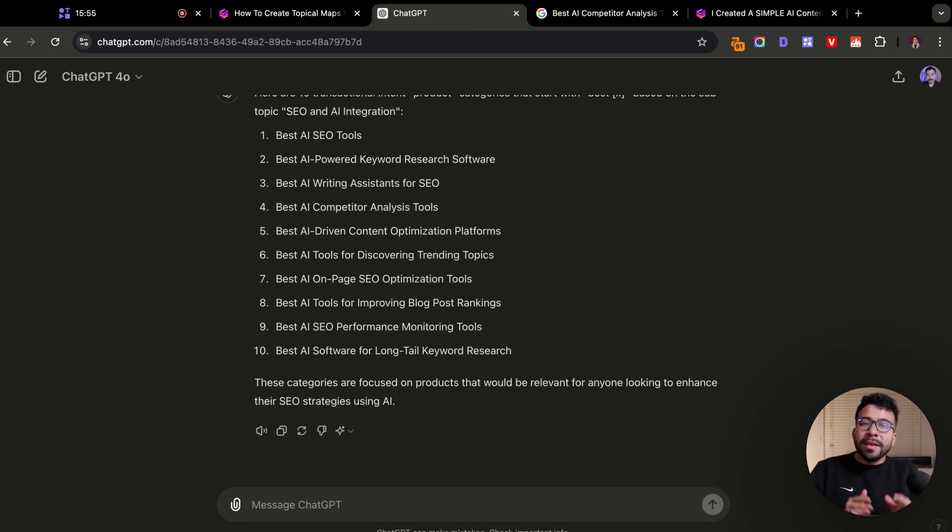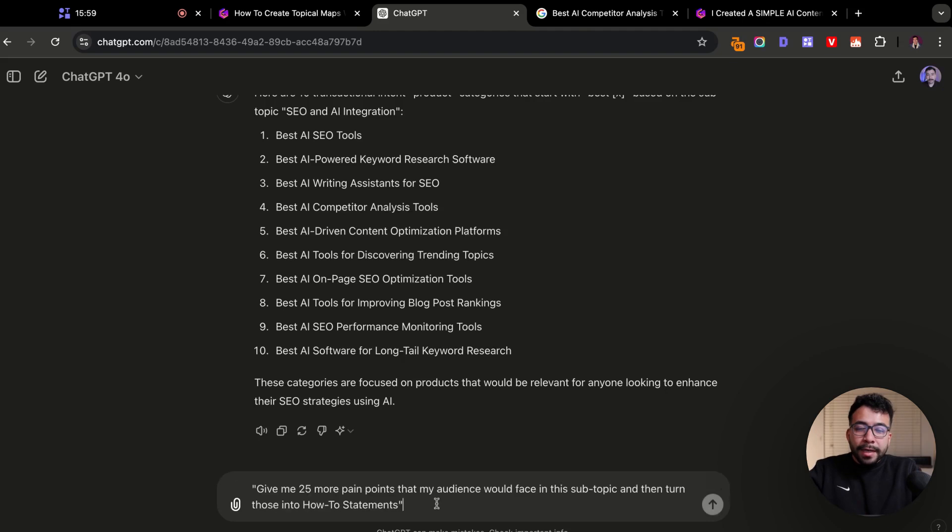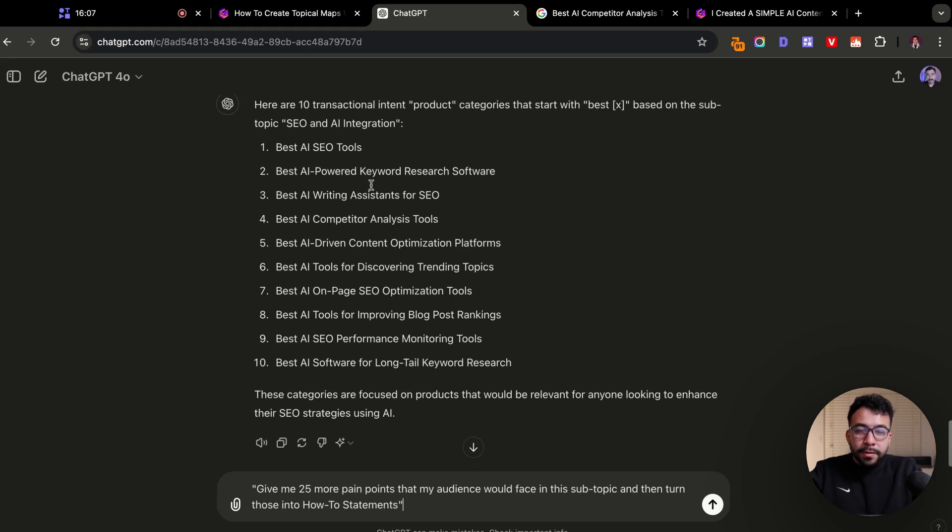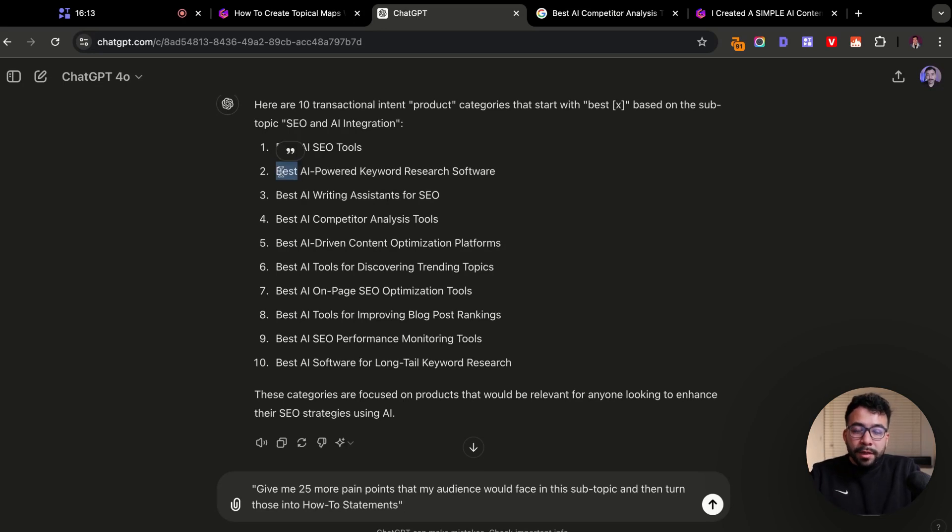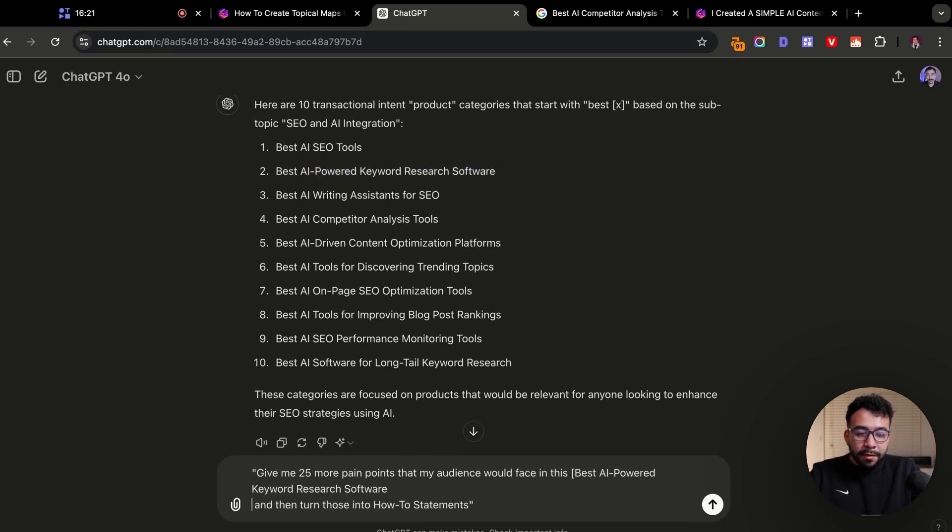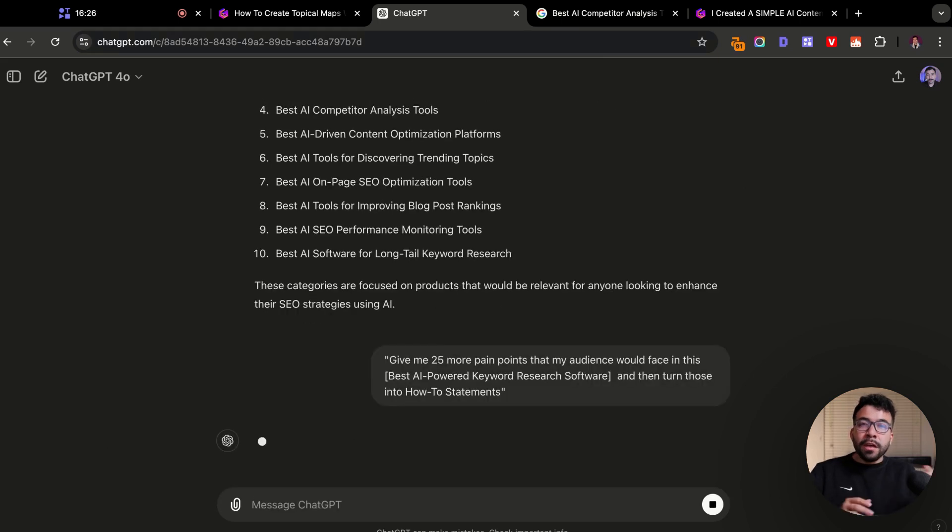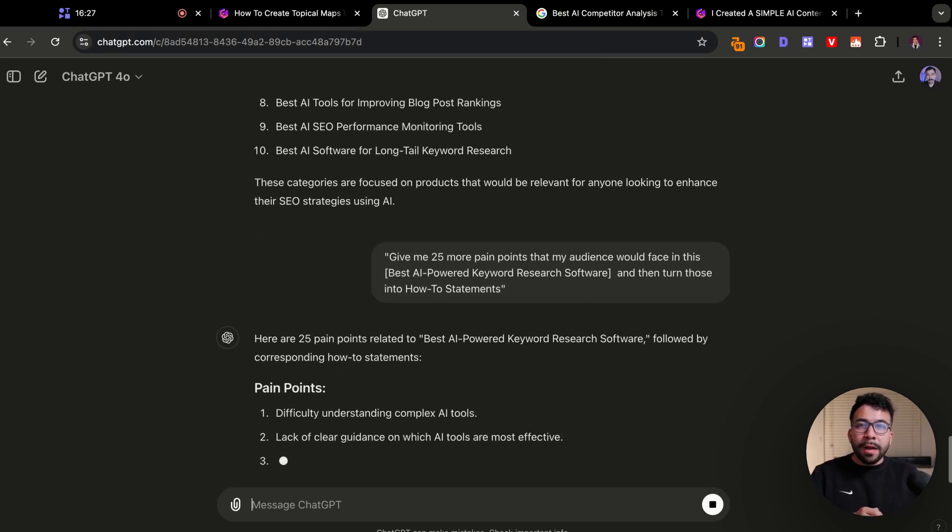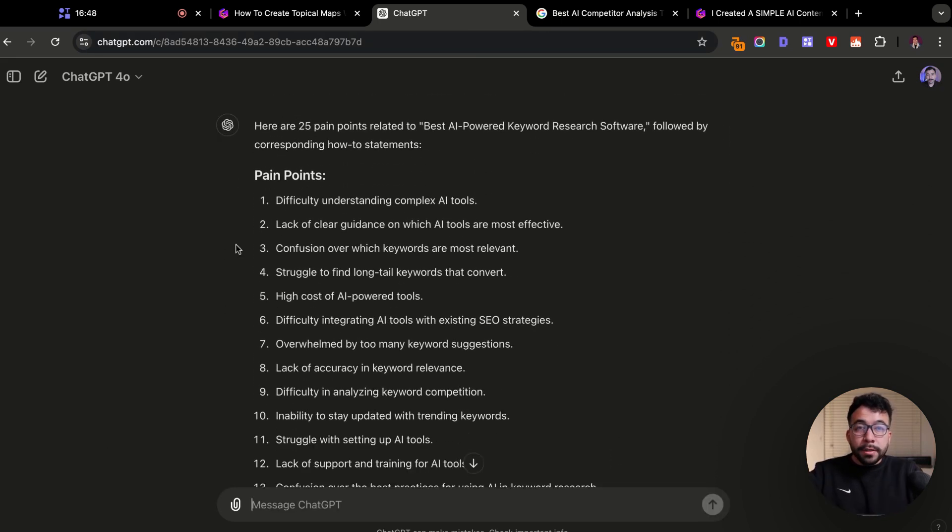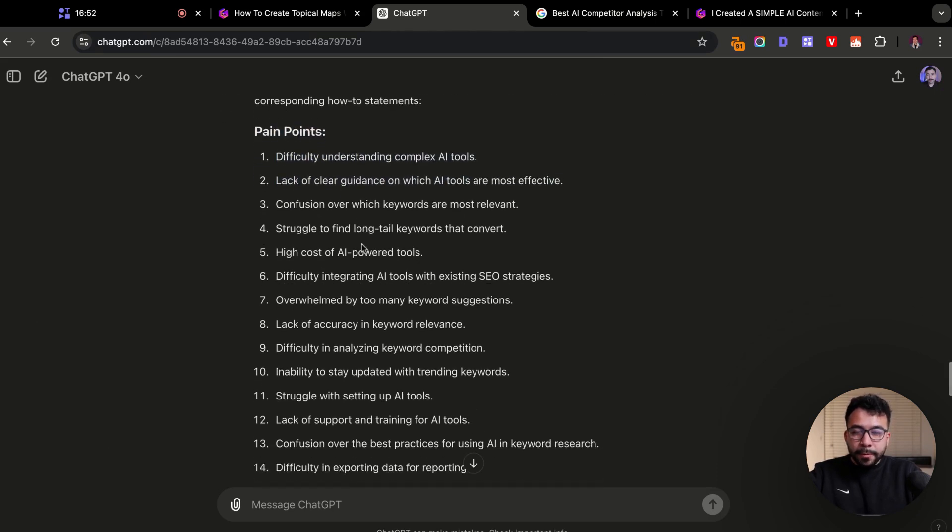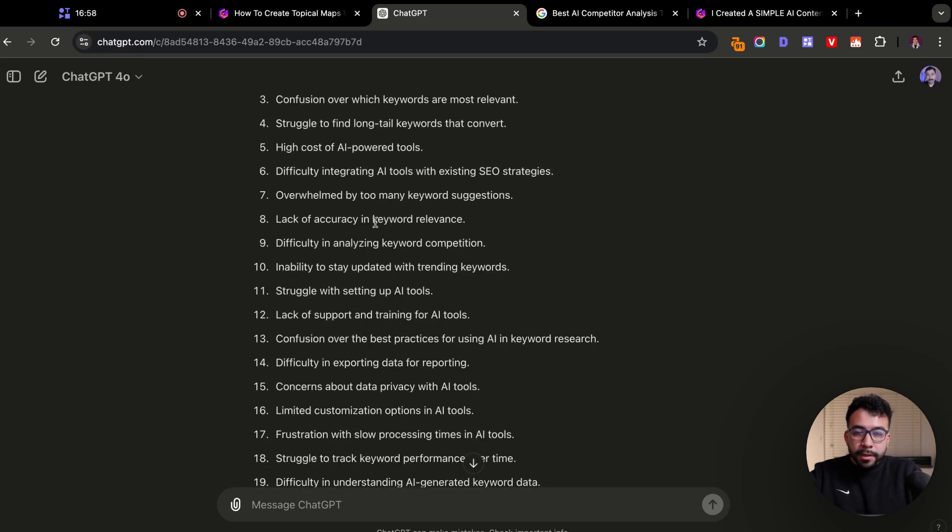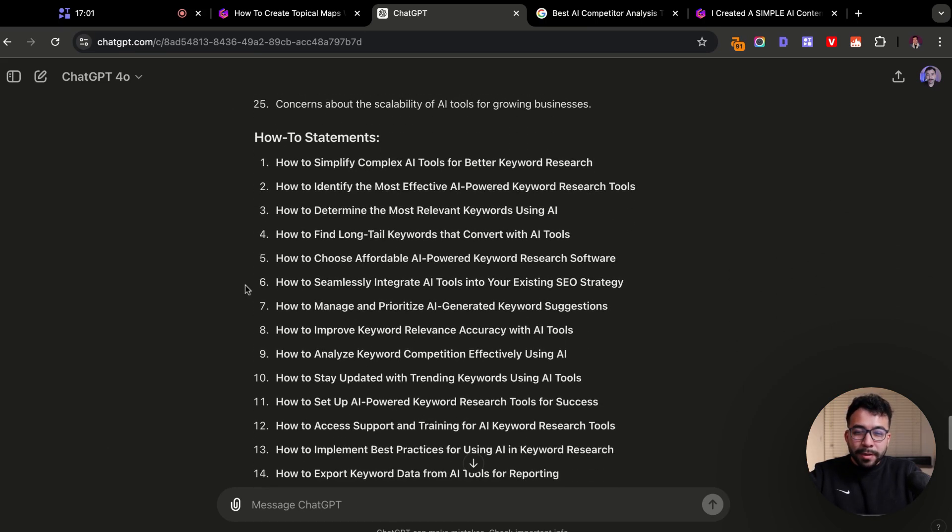Let's say we wanted to dive deeper into one of the transactional articles that we have. I can do this prompt here to give me 25 more pain points that my audience would face in this subtopic, and then turn those into how-to statements. Instead of using the subtopic, since we already know that we're in AI SEO, I'm going to grab one of the transactional articles and add this in here instead of the subtopic. It should give us a lot of informational posts that we could write around AI keyword research. This was really good. We have the pain points around AI keyword research: difficulty understanding complex tools, struggling to find long tail keywords, the lack of accuracy and keyword relevance. Now it's going to turn those into how-to statements.